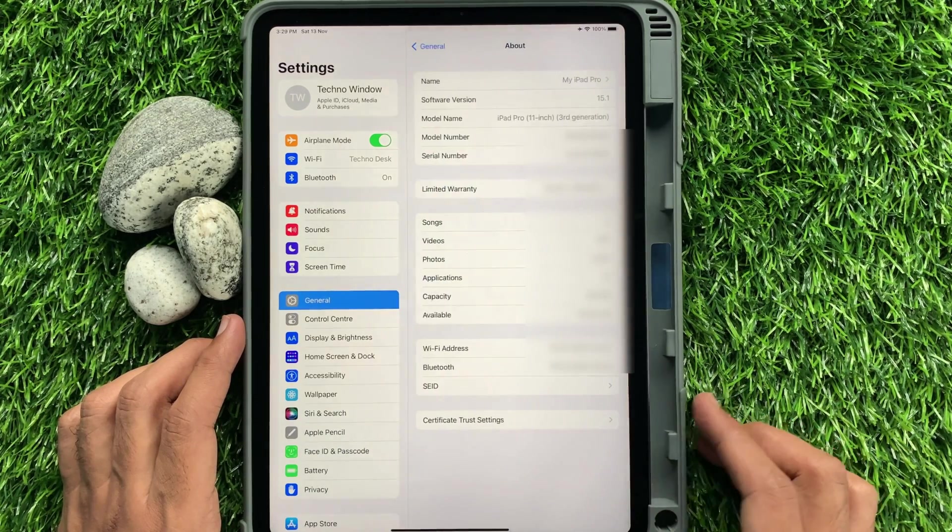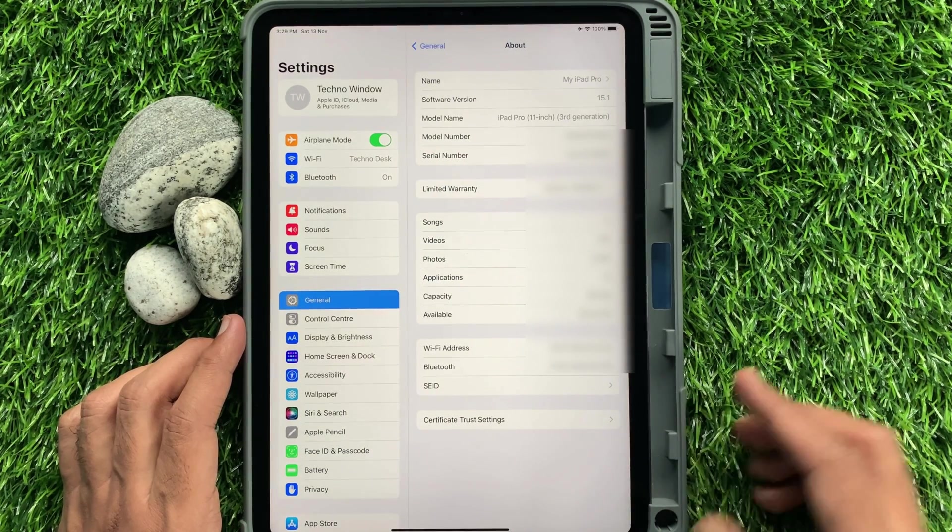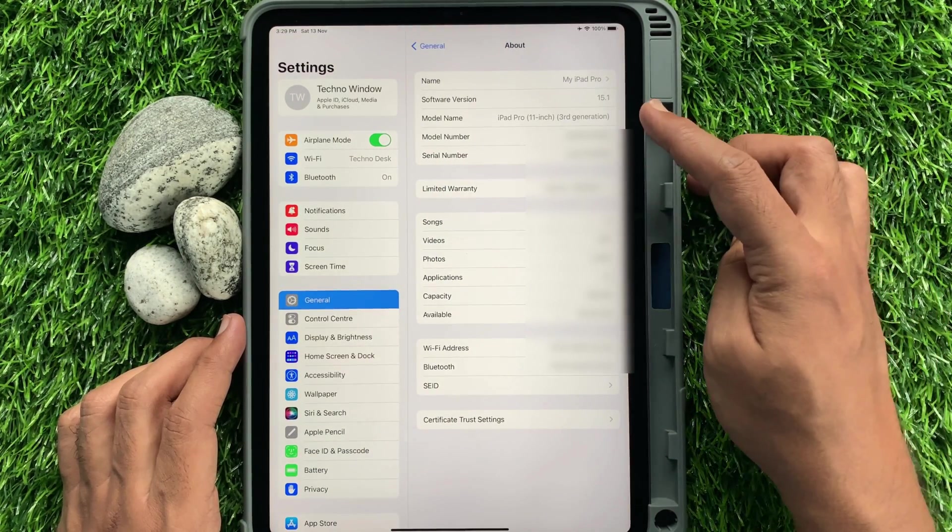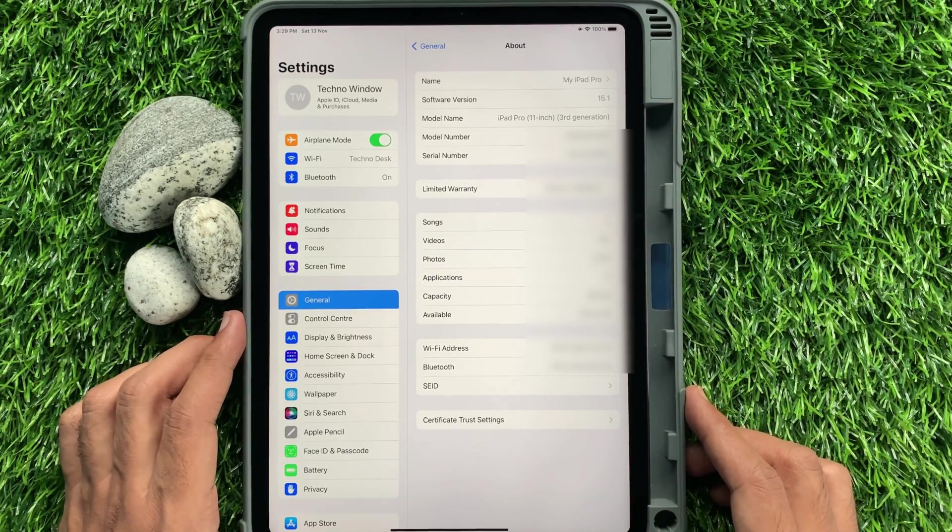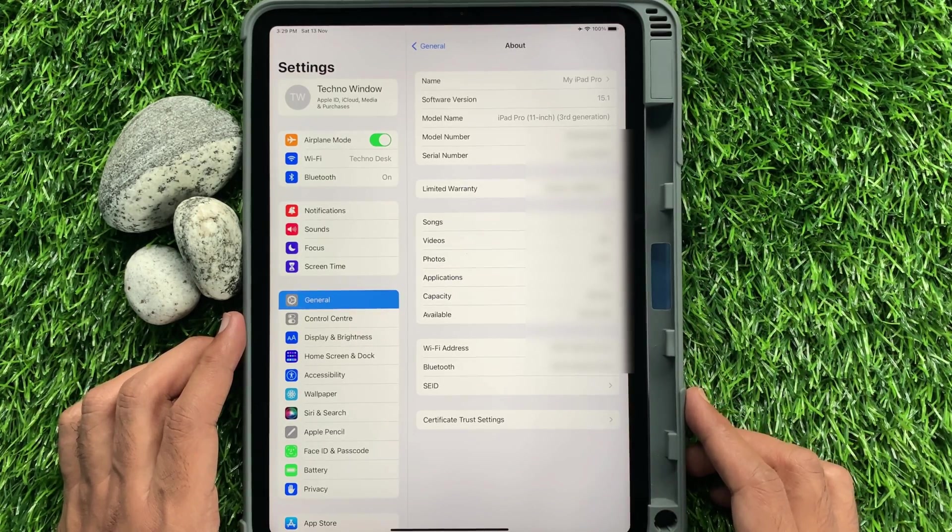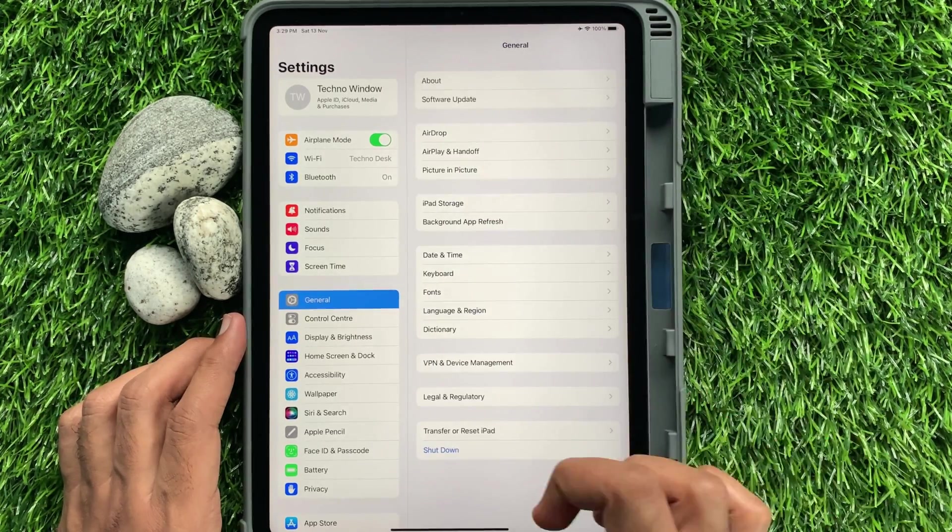That's it. Your iPad AirDrop name changed. Go back and close the Settings app.